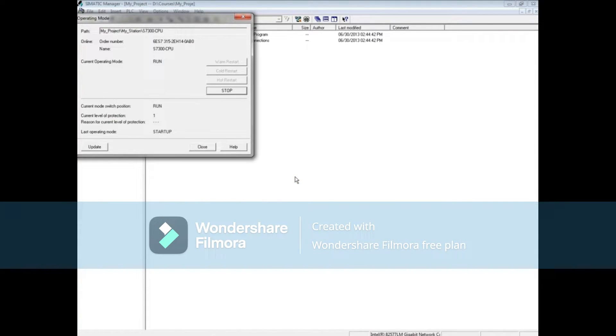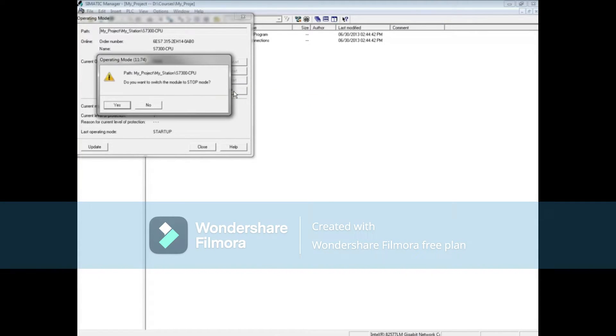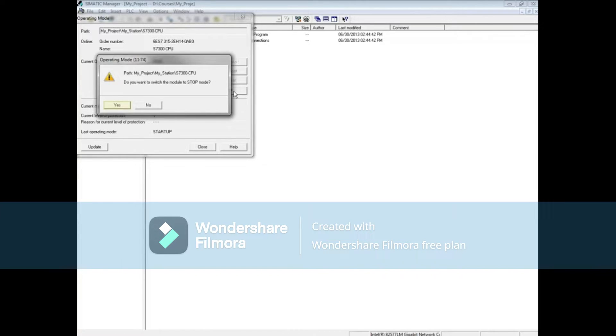Currently the PLC is running. To put the PLC in stop mode, click the stop button. You'll be asked to confirm that you want to go to stop. If you do, click yes.